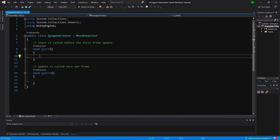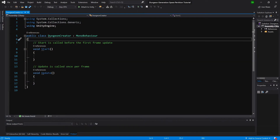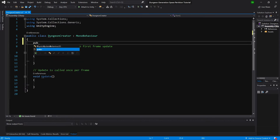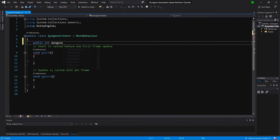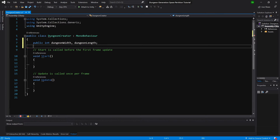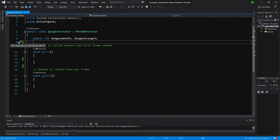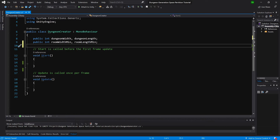Let's open the script — this will be a MonoBehaviour script. We need some public variables, so let's create a couple of integer variables: dungeon width, dungeon length, room width min, room length min, and last two values: public int max iterations and public int corridor width.